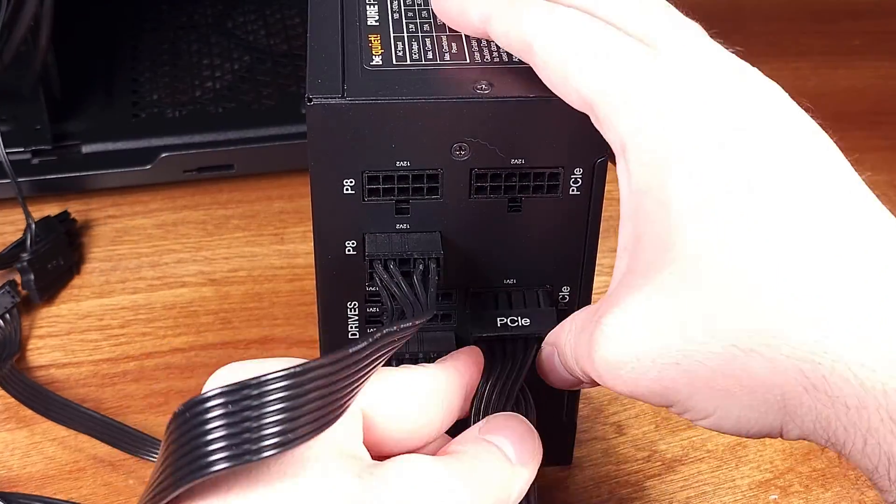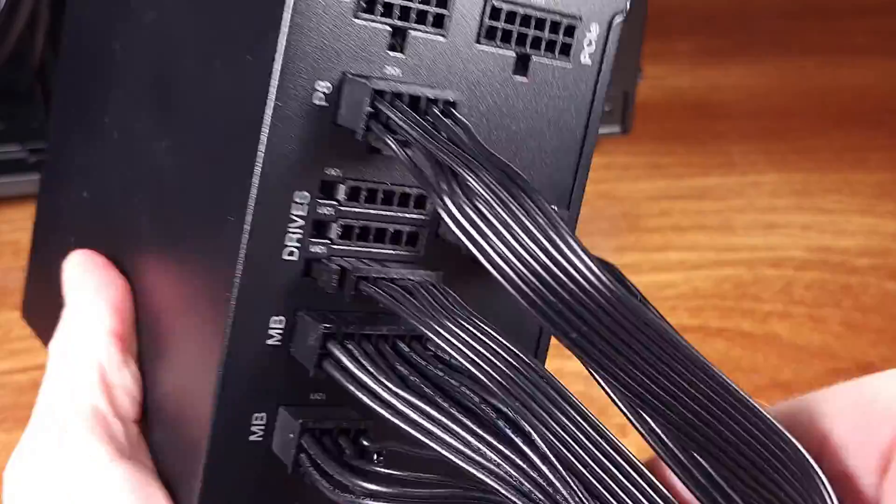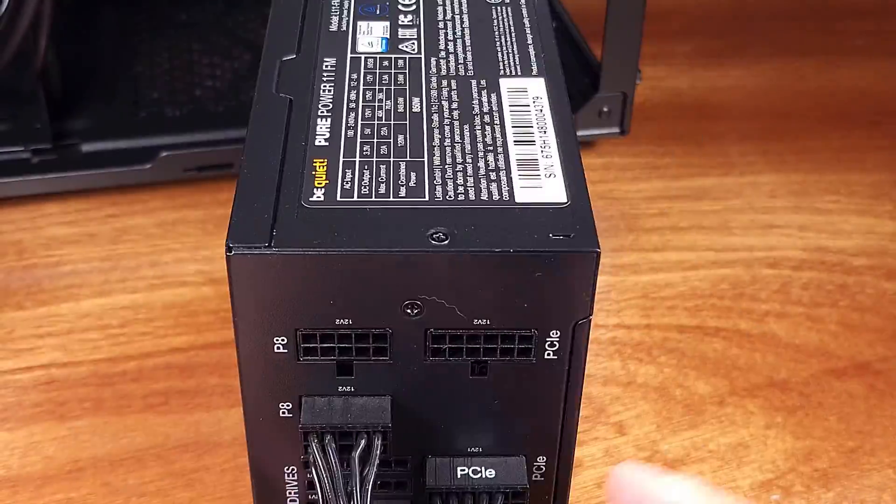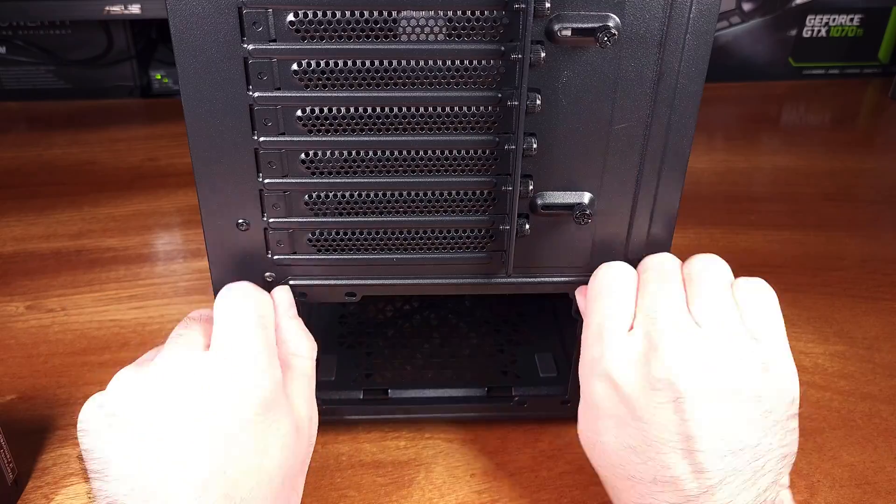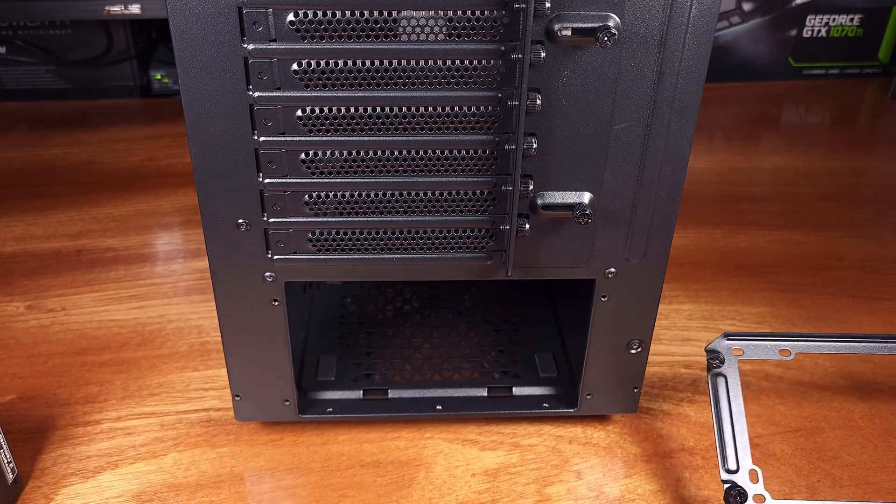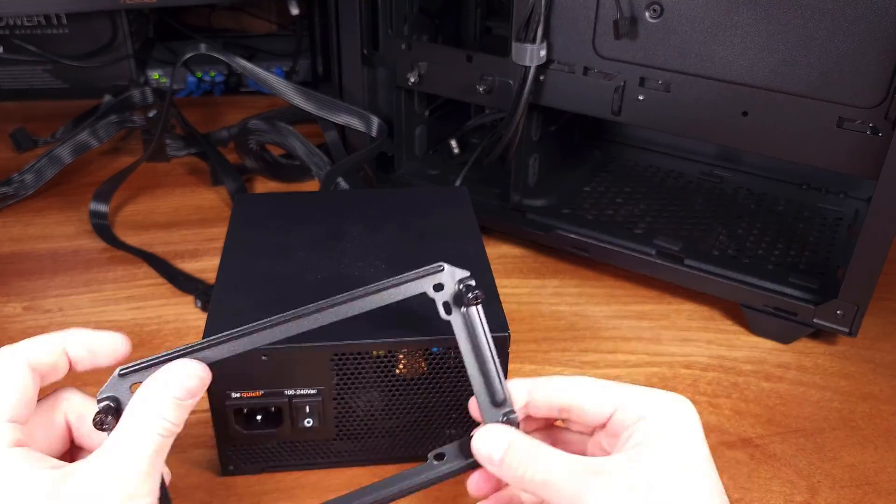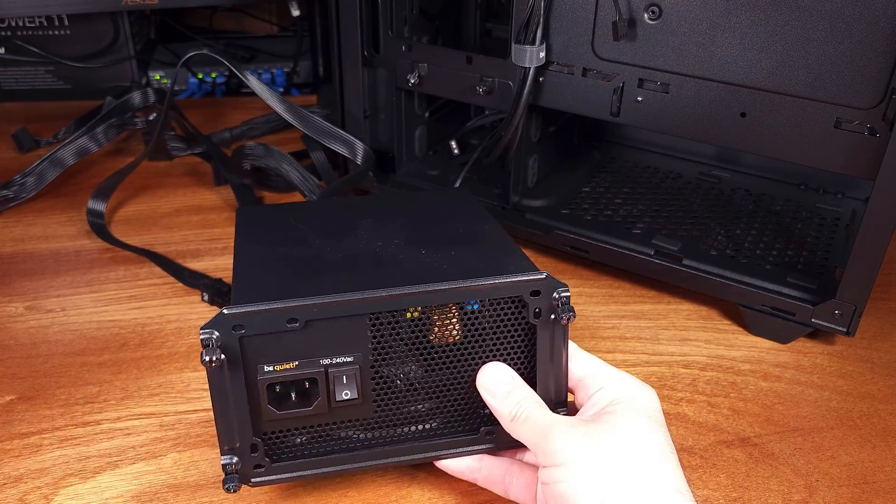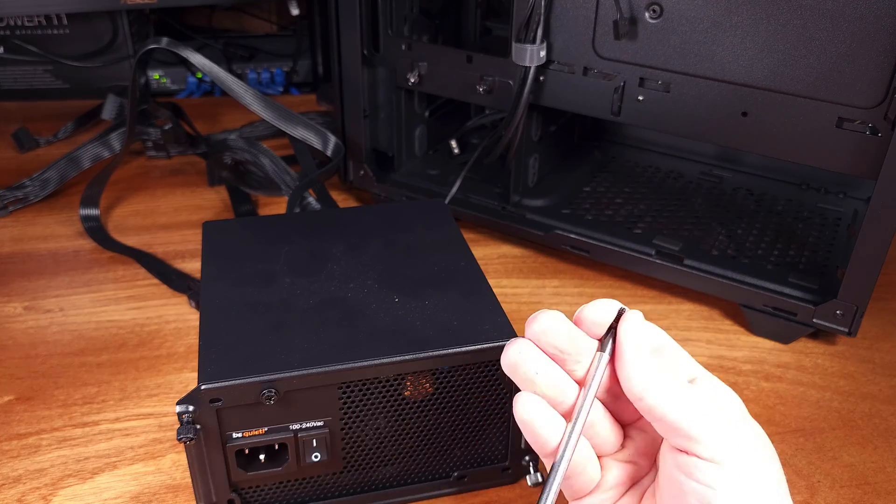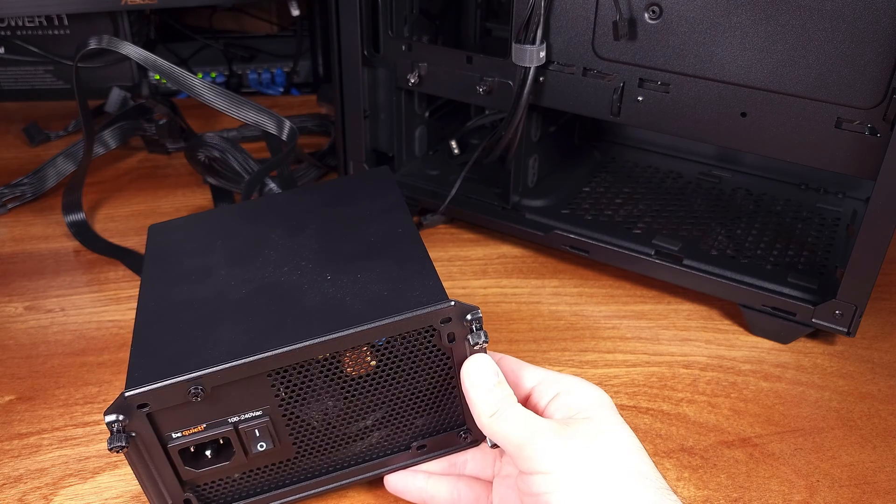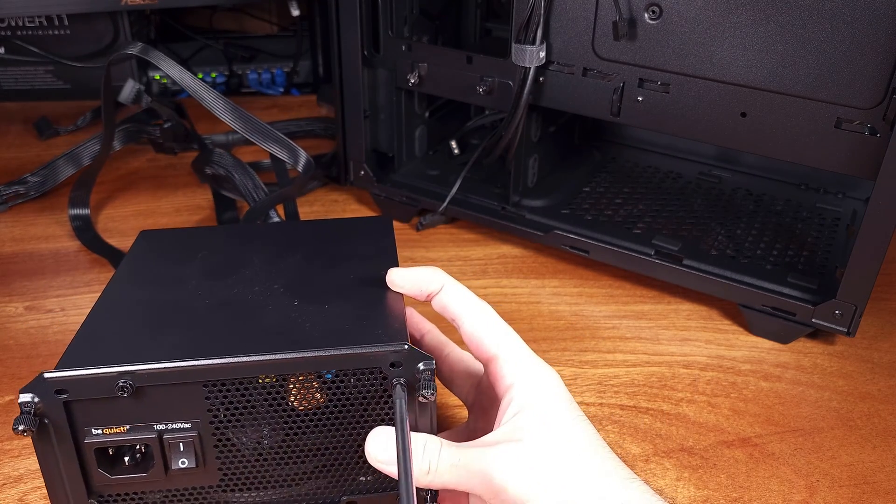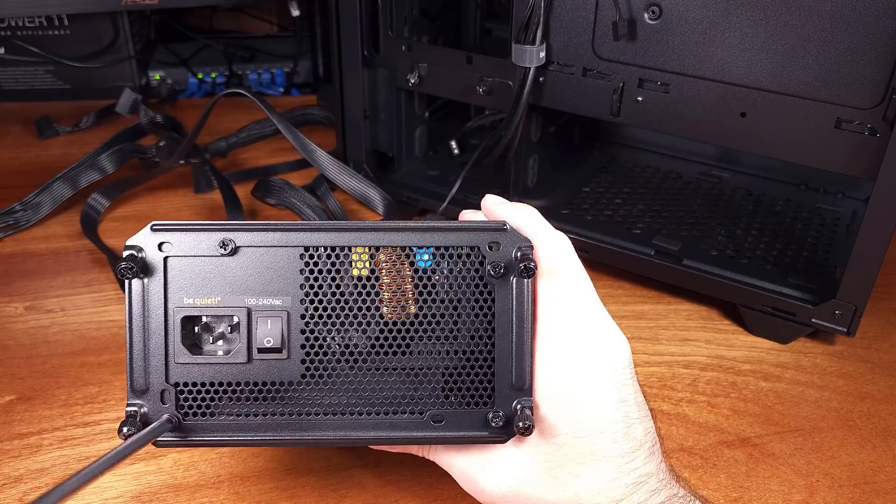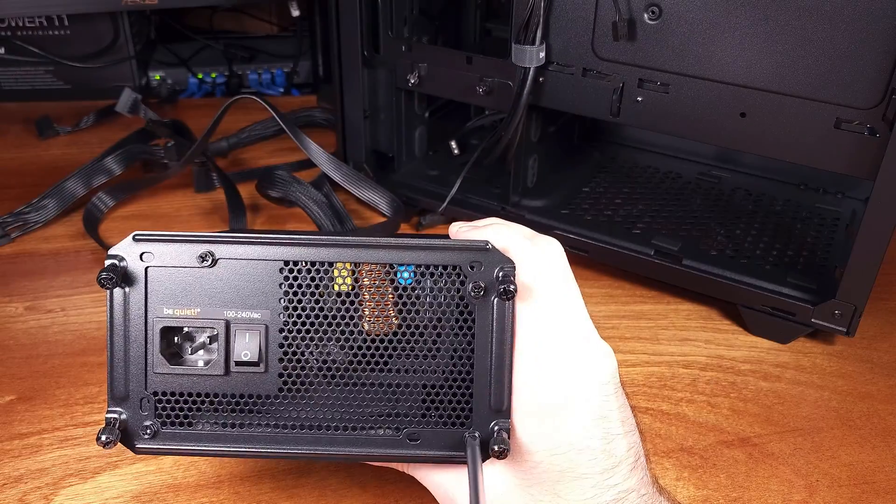Every PSU on Be Quiet's website has a section for checking compatibility. As far as component quality, the PurePower 11 FM series has a tight voltage regulation for various loads to ensure that your system is running with clean power all the way from idle to mixed usage to all-out load for maximum gaming experience. The PurePower PSUs are rated for operational use up to 40C. Be Quiet provides warranty for the PurePower 11 FM series of PSUs for 5 years.